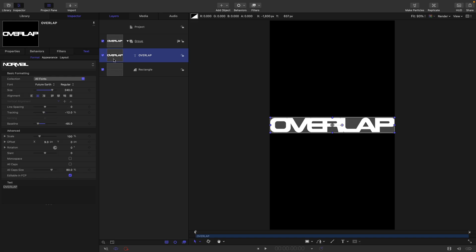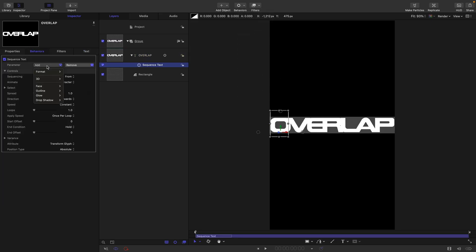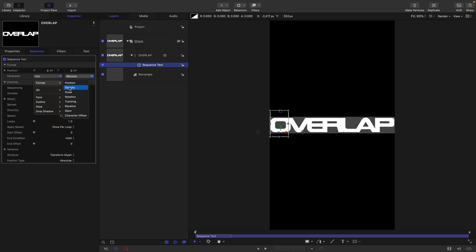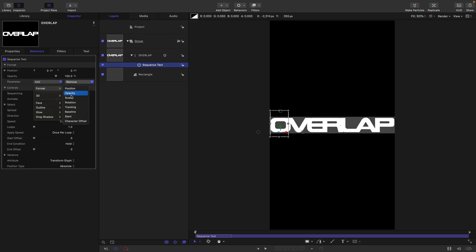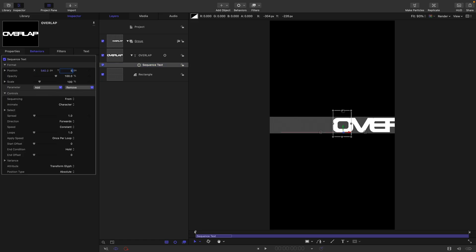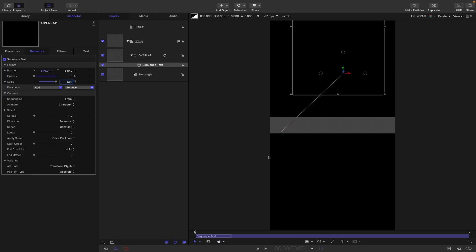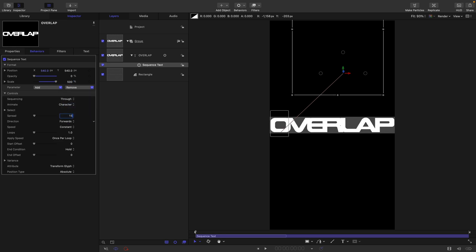Let's select the text and come to behaviours, text animation, and sequence text. Let's add some parameters: format and position, format and opacity, and format and scale. For position let's go with 540 for both x and y. The opacity let's go with 0, and for the scale let's go with 500. For the sequencing let's select 'through', with a nice fat spread — let's go with 15. For the direction let's go with 'ends to centre'.